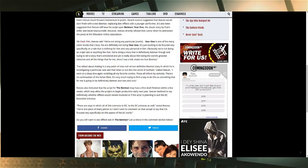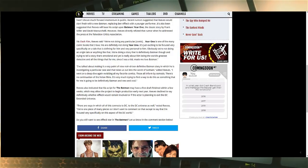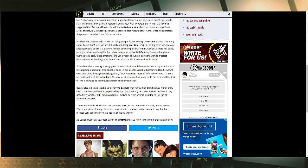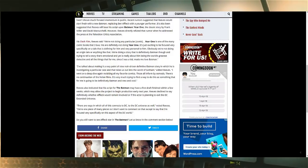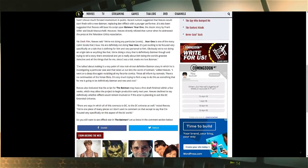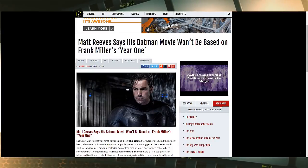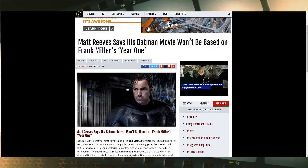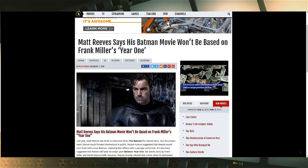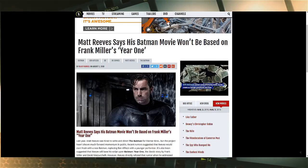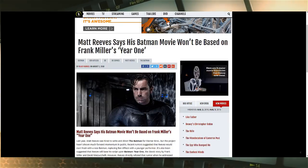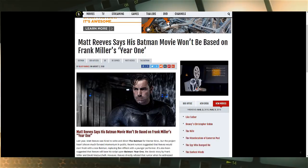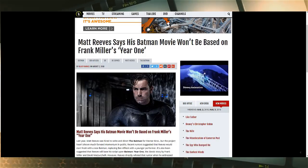It says here 'There are ways in which it all connects to DC, to the DC Universe as well,' says Reeves. 'It's one piece of many pieces, so I don't want to comment on that except to say I'm focused specifically on this aspect of the DC world.' Now isn't that a little bit weird? What does that mean? What does any of this mean anymore? I have no idea, guys. I wish I had a solid understanding of what they're talking about here so I could break it down for you in a way that makes sense.